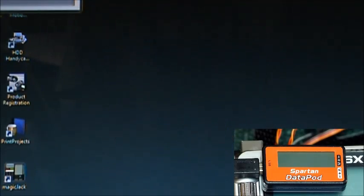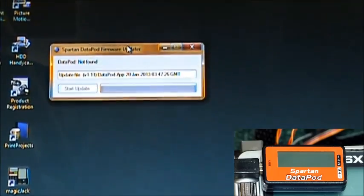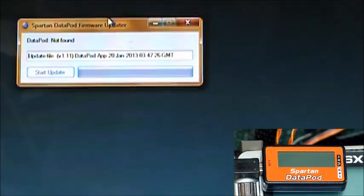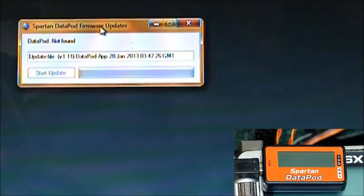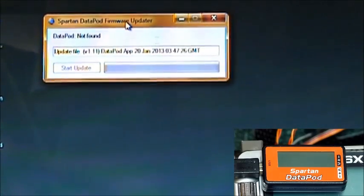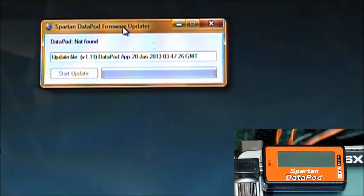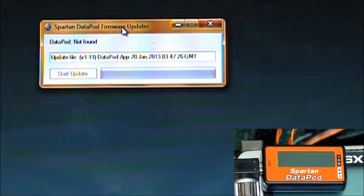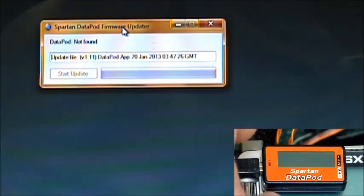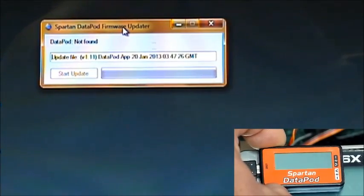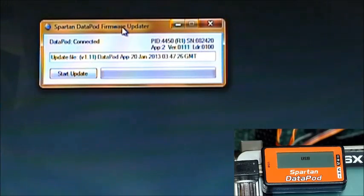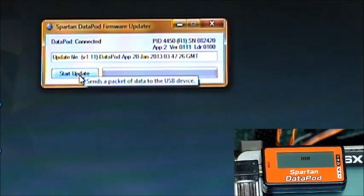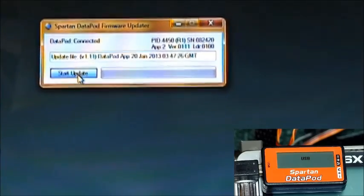We'll just zoom in on that a little bit. Datapod not found. That's because we don't have it plugged in yet. So what we'll do is hold the S button down on the Datapod while we plug the cable into the computer. Do that right now. You see what happens? It says USB in the Datapod screen and it says update file, Datapod connected and start update. So we'll go ahead and click start update.